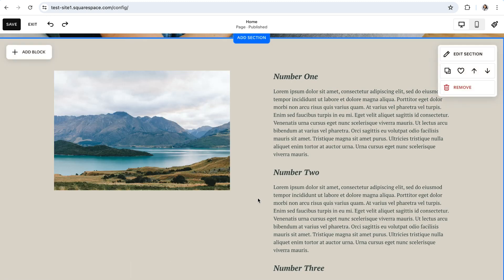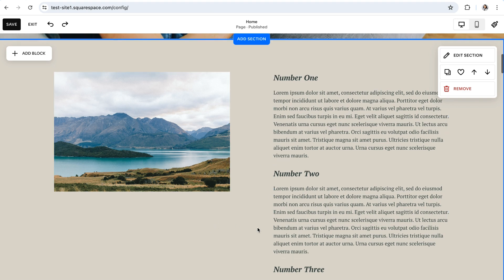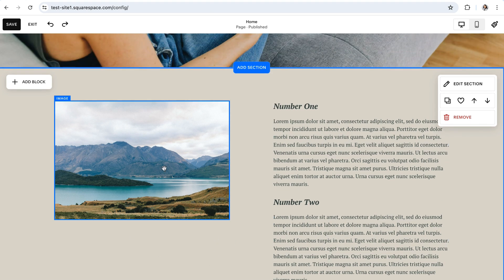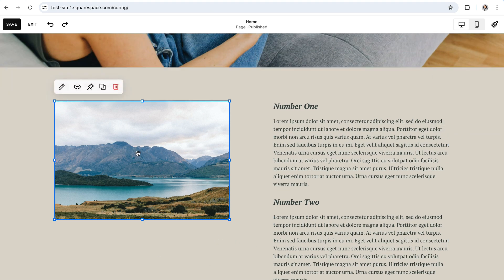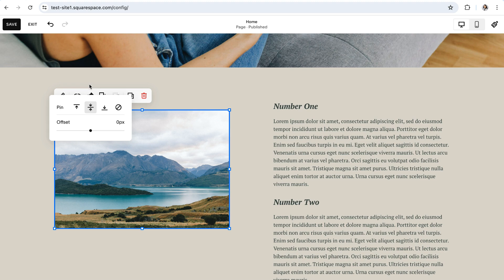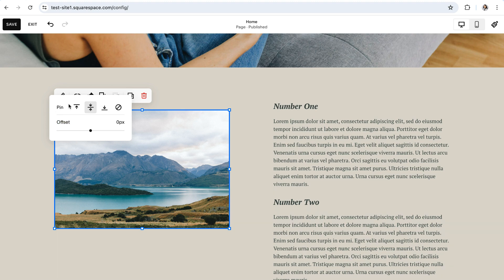So to access the pinned block settings for any block that you want to work with, you'll just go ahead and click on the block, and then click on this little thumbtack icon to access the pin settings. The different settings that you'll see here are pinned to the top, pinned to the center, pinned to the bottom, removed the pin, and then the offset amount. So let's go ahead and walk through each of those settings.